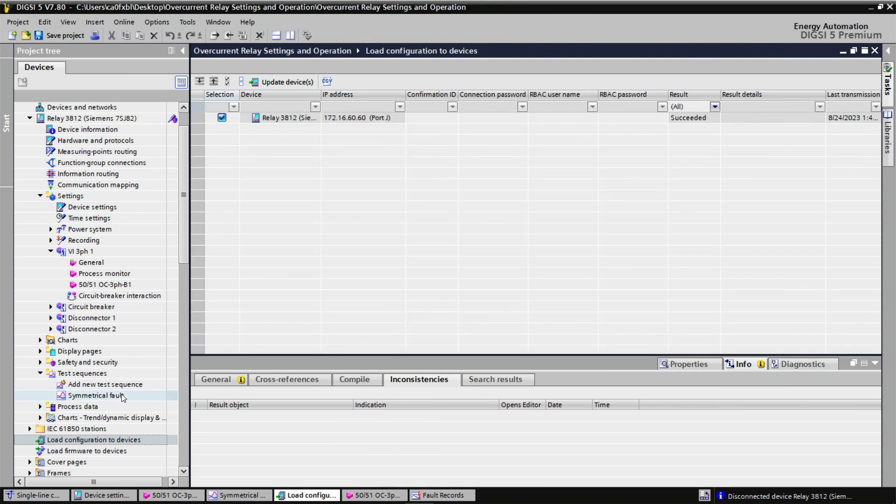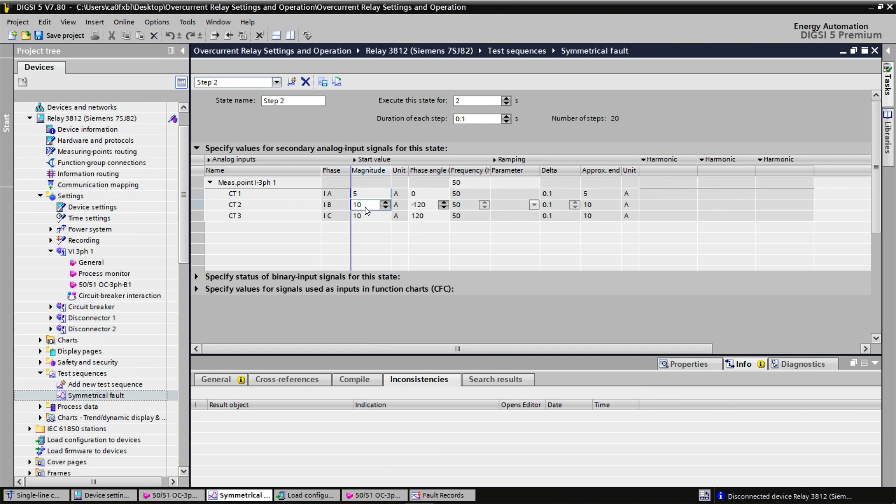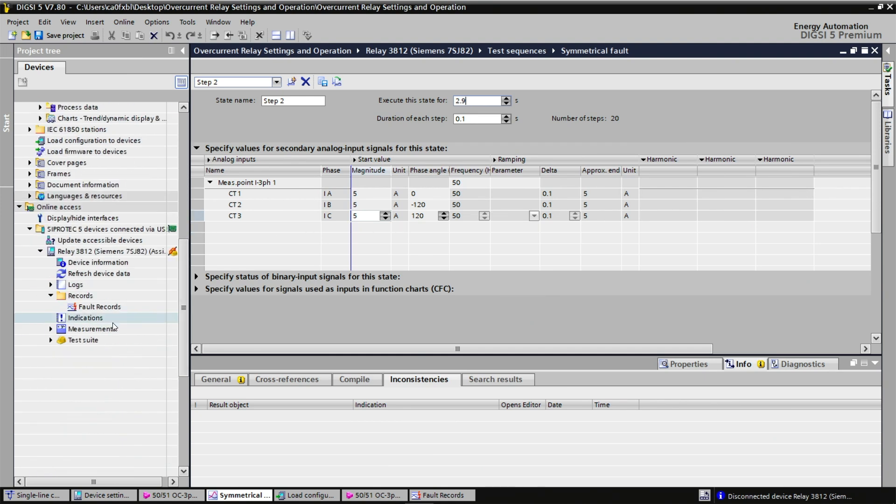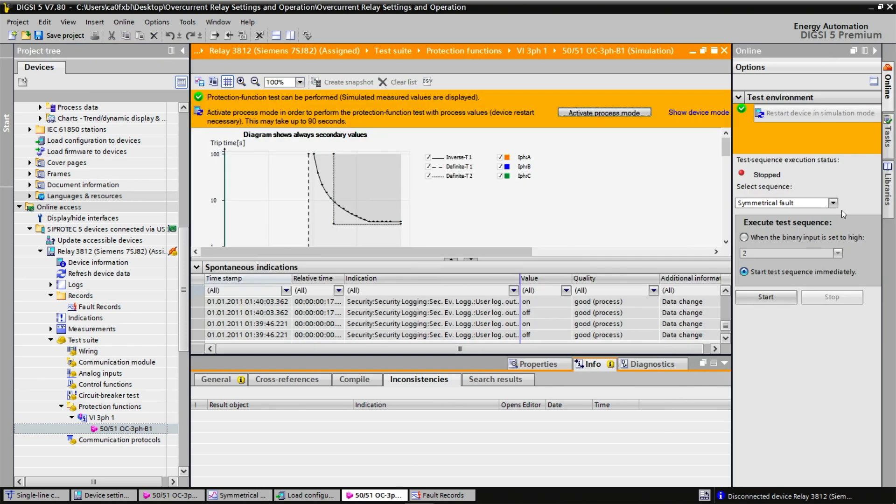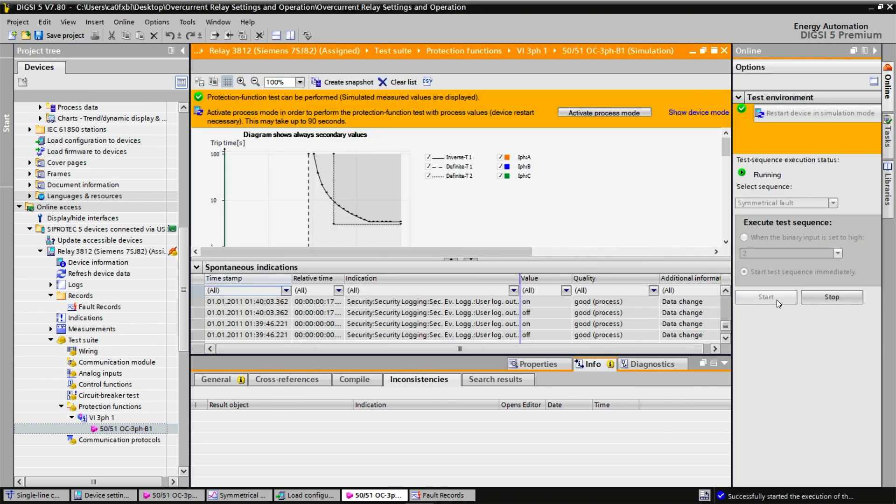Going to my test sequence, I will change the values of step 2 and enter 5 amps on all three phases. As for duration, we will put 2.9 seconds. If I go down here and I start my simulation once more, I just need to start and see what happens. Oh, there was a fault pickup, but the relay did not trip. We will need to see what happened exactly.